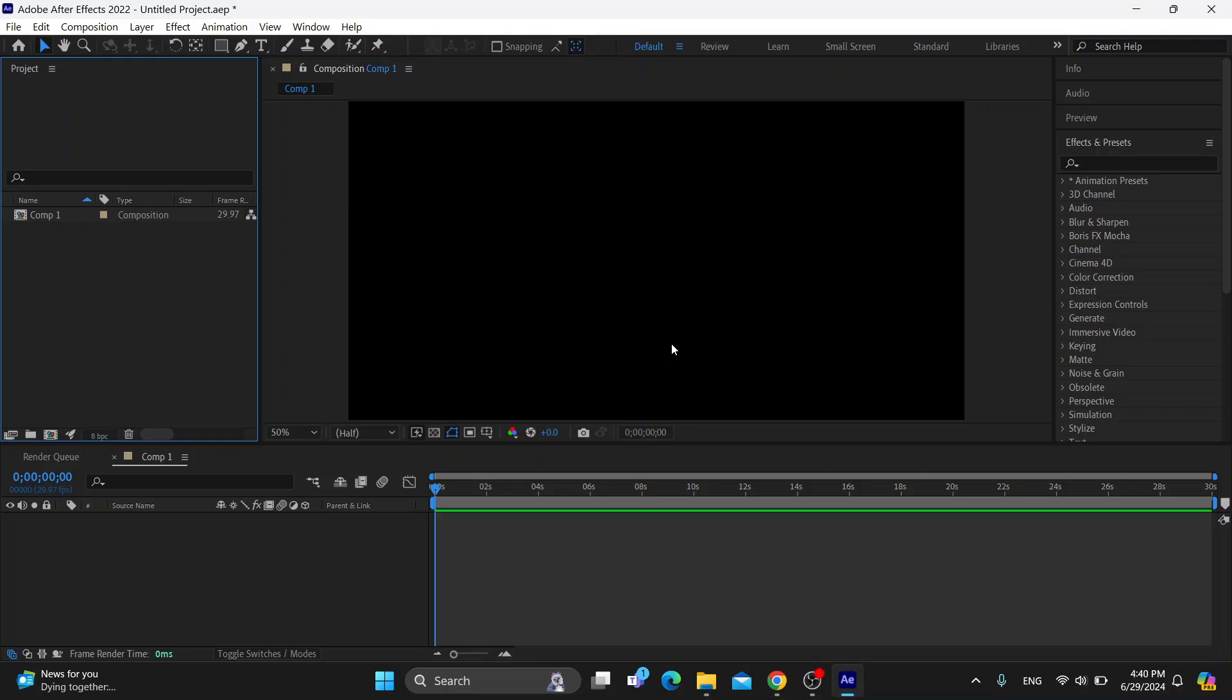Hey everybody, what's up and welcome back to today's video. Today I'm going to be showing you how to add a video inside your text in Adobe After Effects.